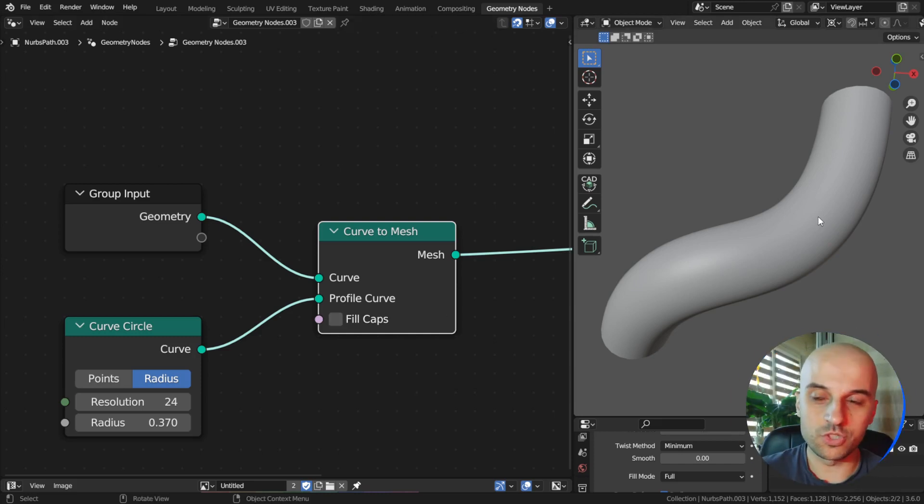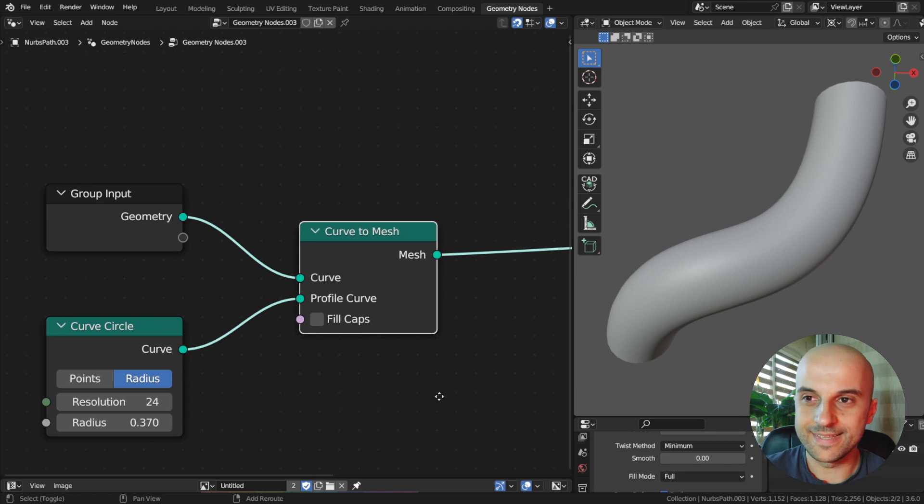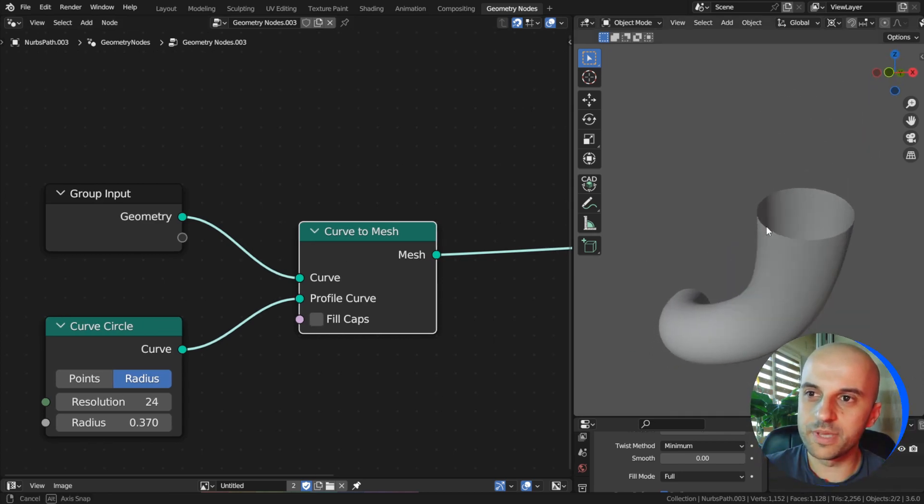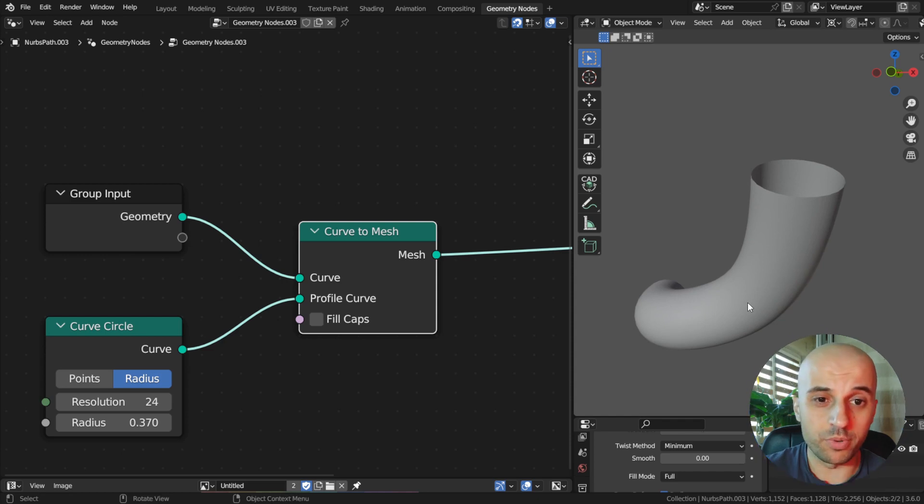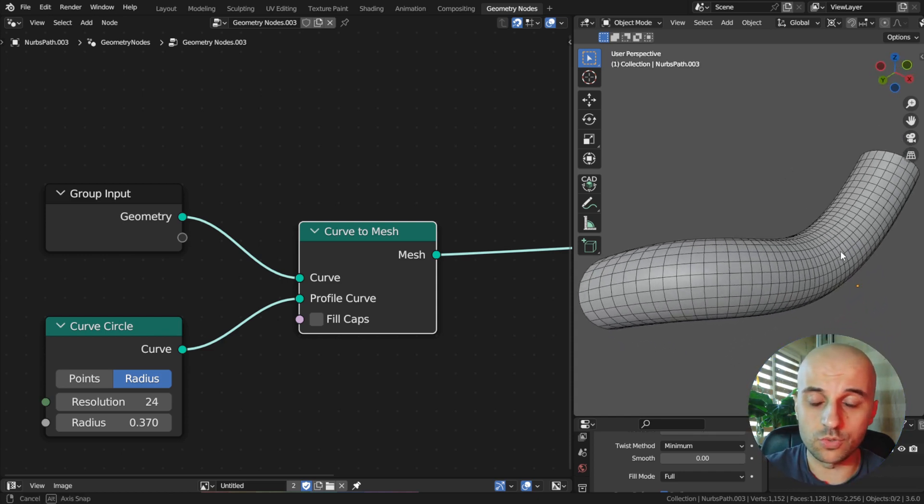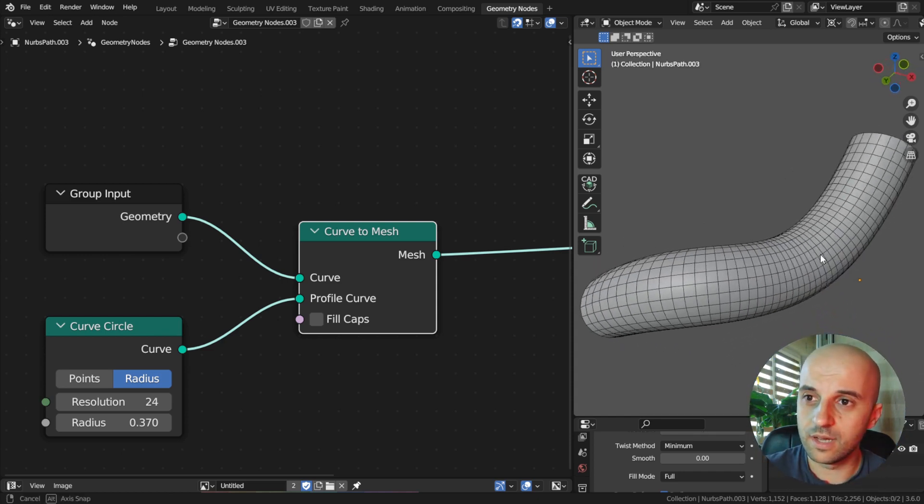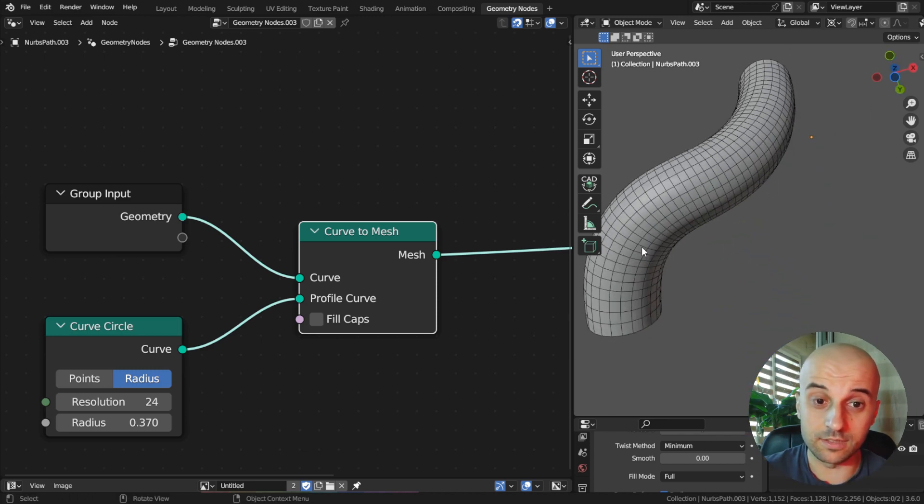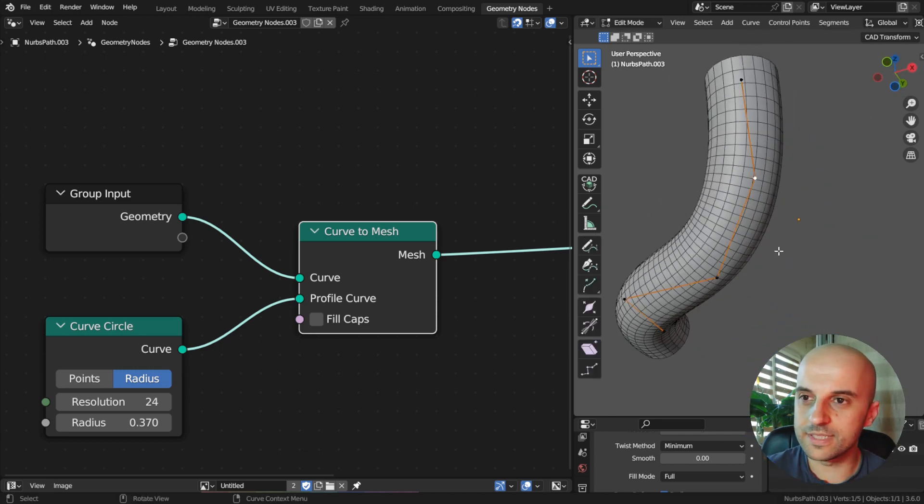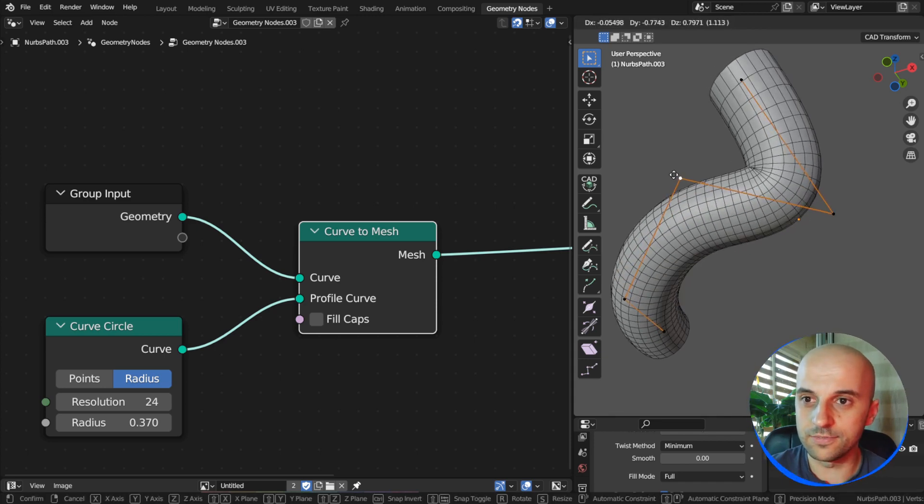If you're working with geometry nodes, one of the most useful things to create geometry is the curve to mesh node. It's very useful because it's effectively a sweep operation. If you've worked on other 3D software, we are sweeping a curve along another curve.